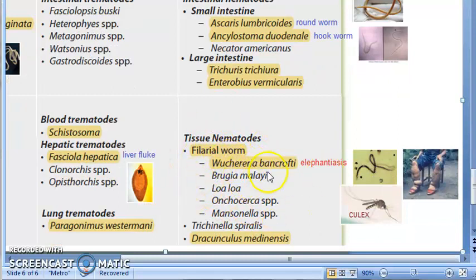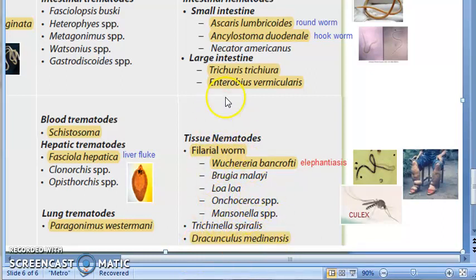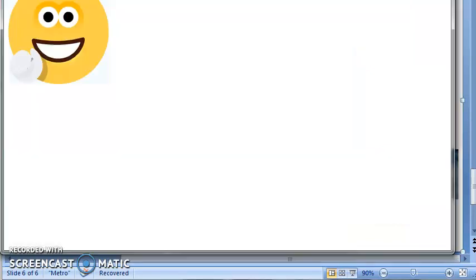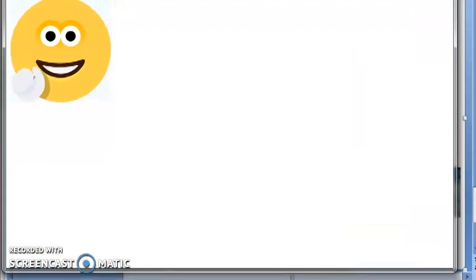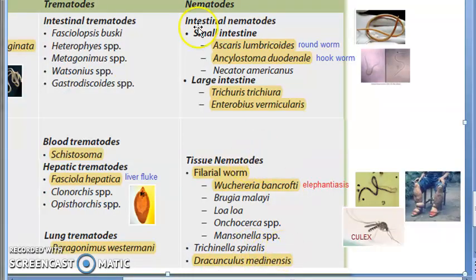Coming to tissue nematodes, you have the filarial worm which causes elephantiasis — this is Wuchereria bancrofti. Note the spelling carefully: there are two R's in Wuchereria. Wuchereria bancrofti is spread by the Culex mosquito. Then you also have Dracunculus medinensis, which is also a nematode helminth parasite.